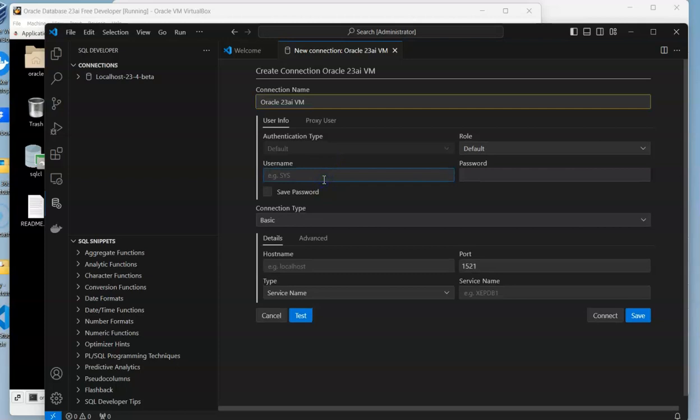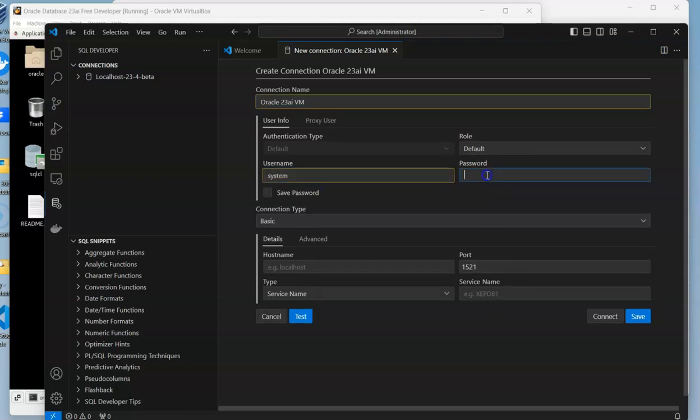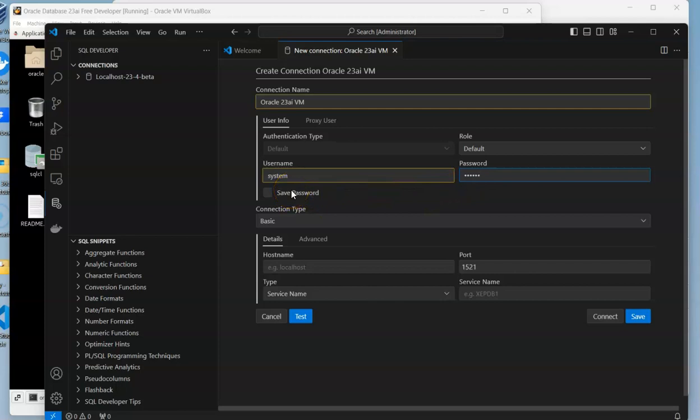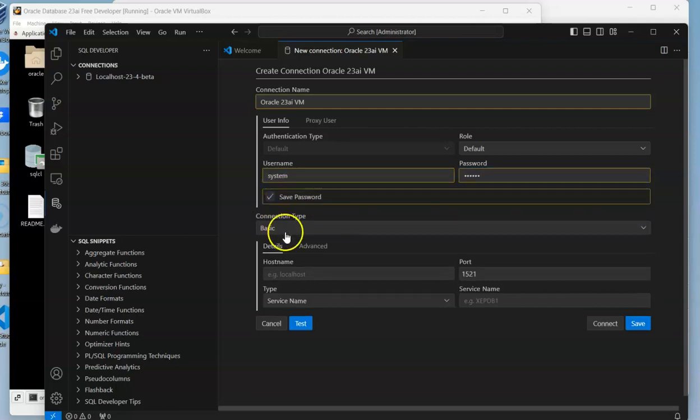Just like what we used before, we're going to use system. This isn't the user you would use for everyday usage - you'd need to create a new schema for that. We'll put in system, and the password is Oracle based on what we saw previously.